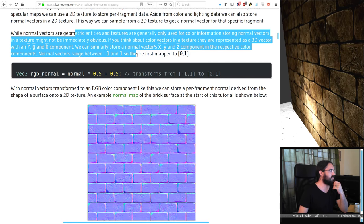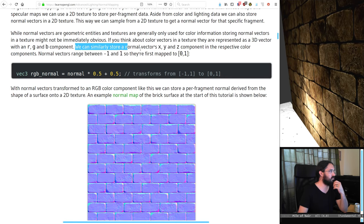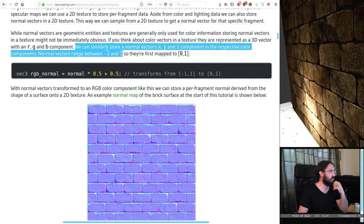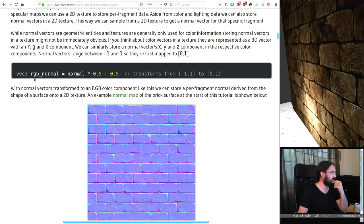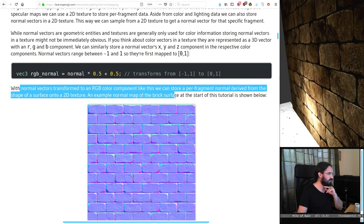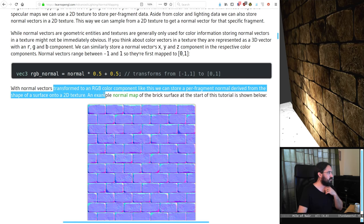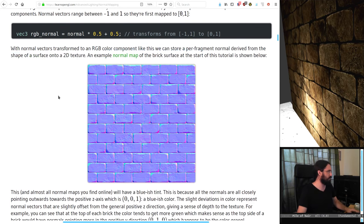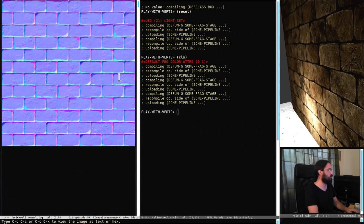Normal vectors are geometric entities but textures are generally used for colour information. We can simply store the normals' X, Y, Z components in their respective colour components. Normal vectors range between minus one and one, so they're mapped to zero and one for storage. Almost all normal maps you find online will have a bluish tint — that's the normal map of the brick surface. We're going to need it, and we're going to need to attach it to our object.